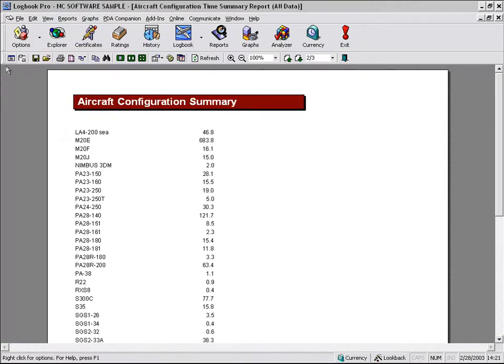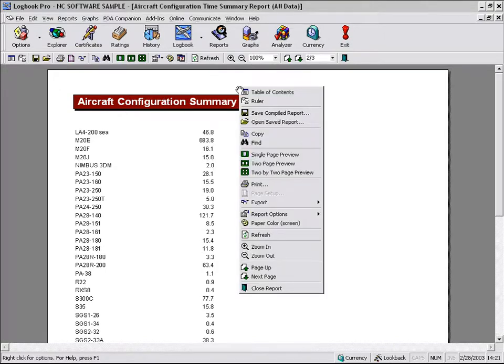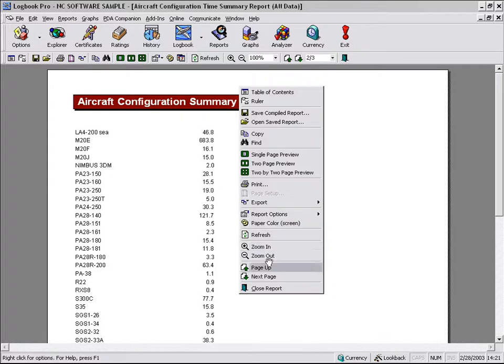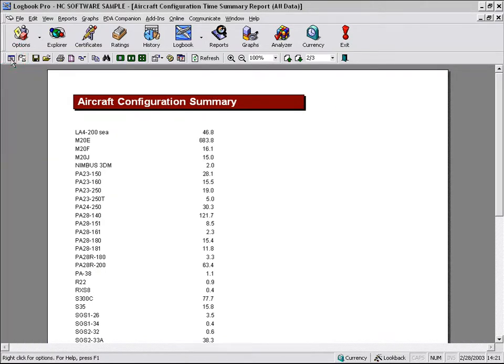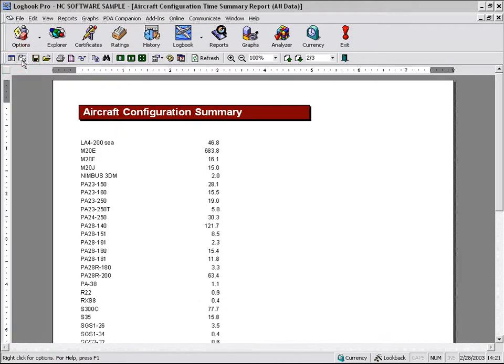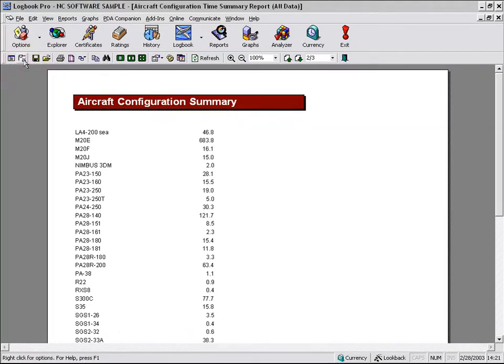Now let's go across the sub-toolbar and show you the power of this report system, a high-speed, extremely powerful report engine in Logbook Pro. If you right-click at any time, you can bring up menu items, same as which are in this sub-toolbar. The far left icon is the table of contents. We'll show you how that works in some of the other reports. We can bring up a ruler so you can see the display.